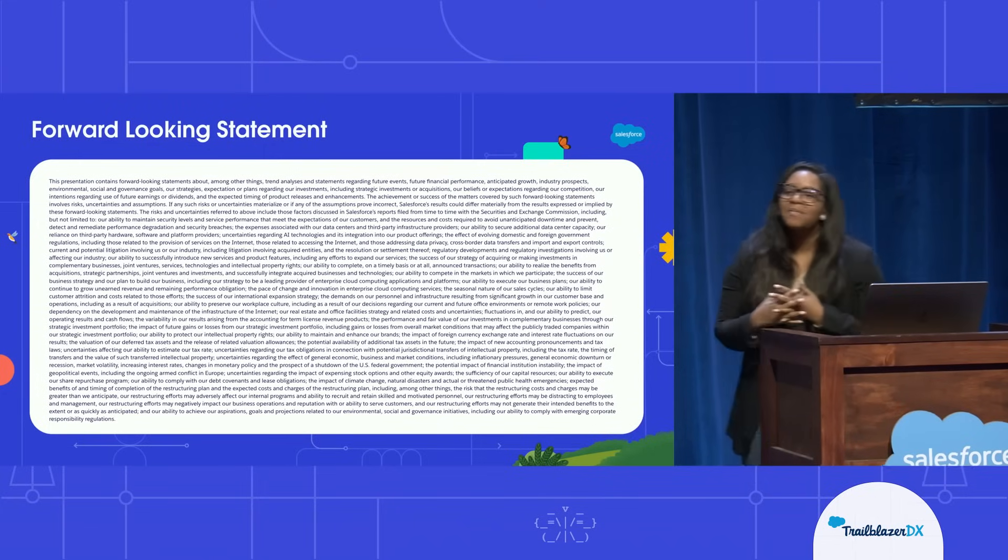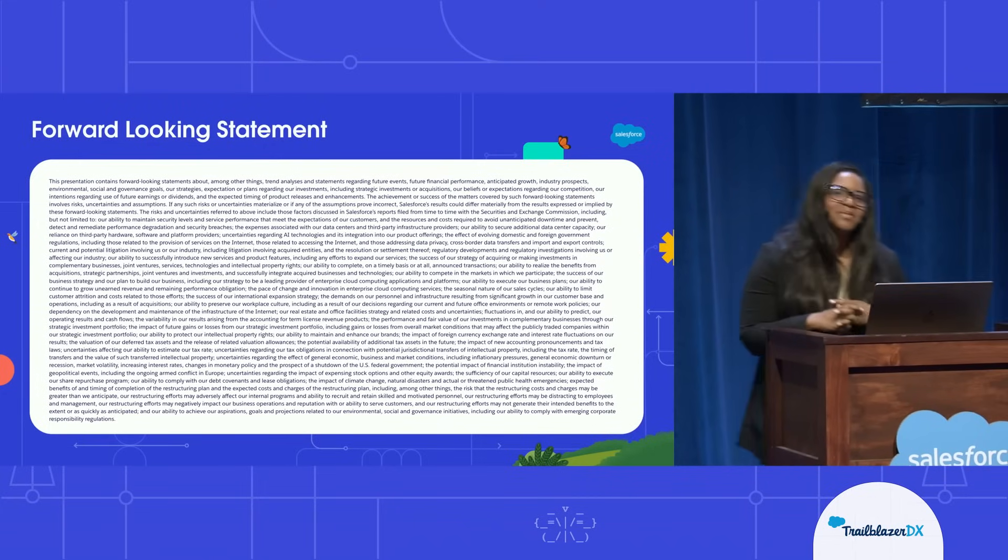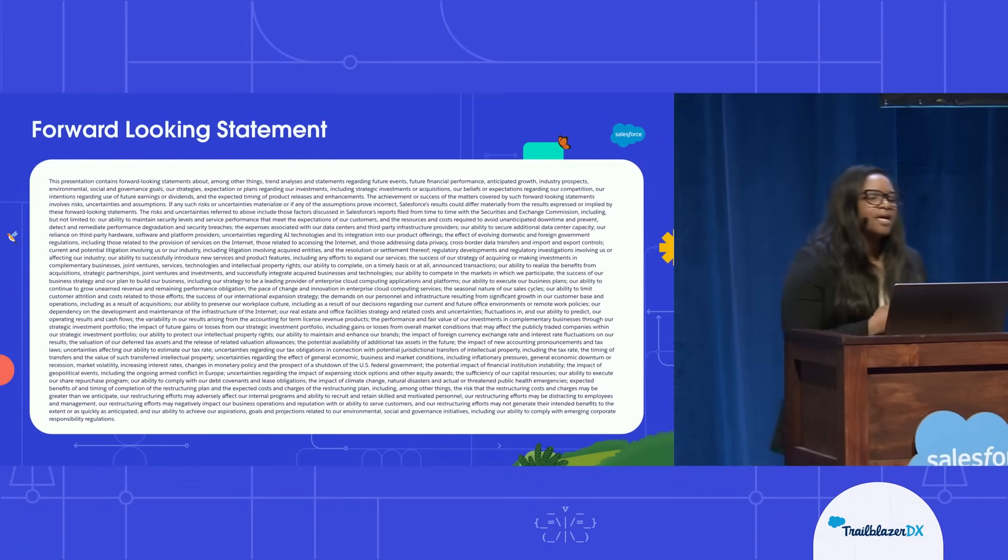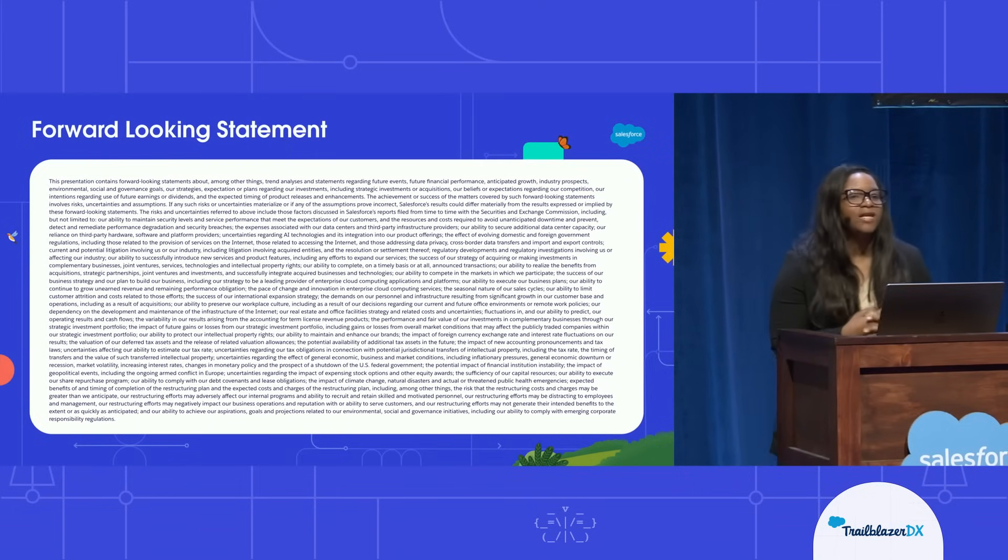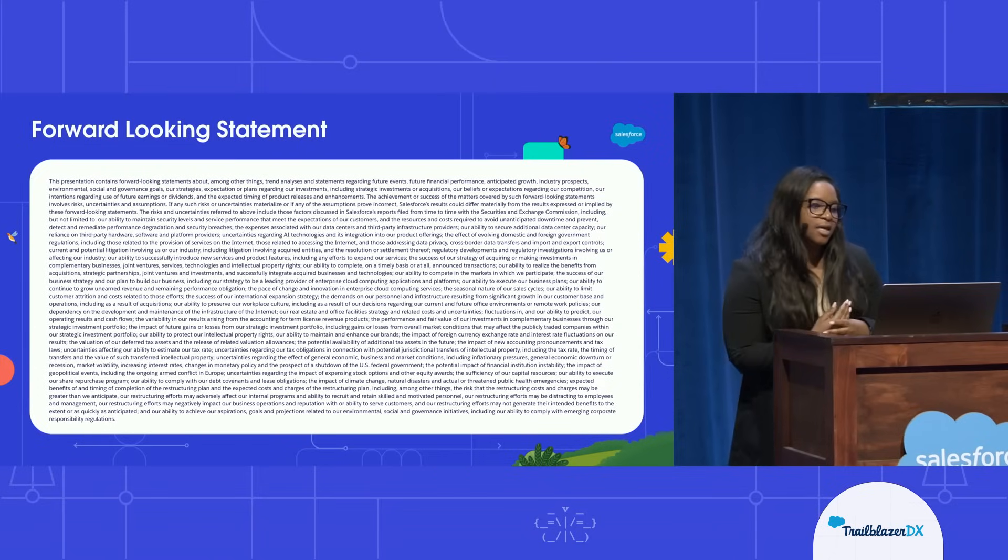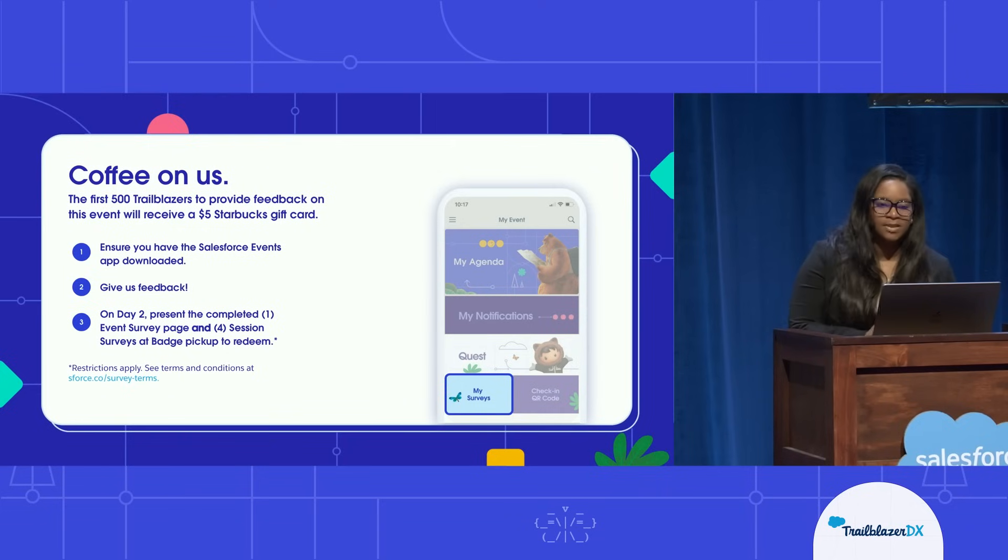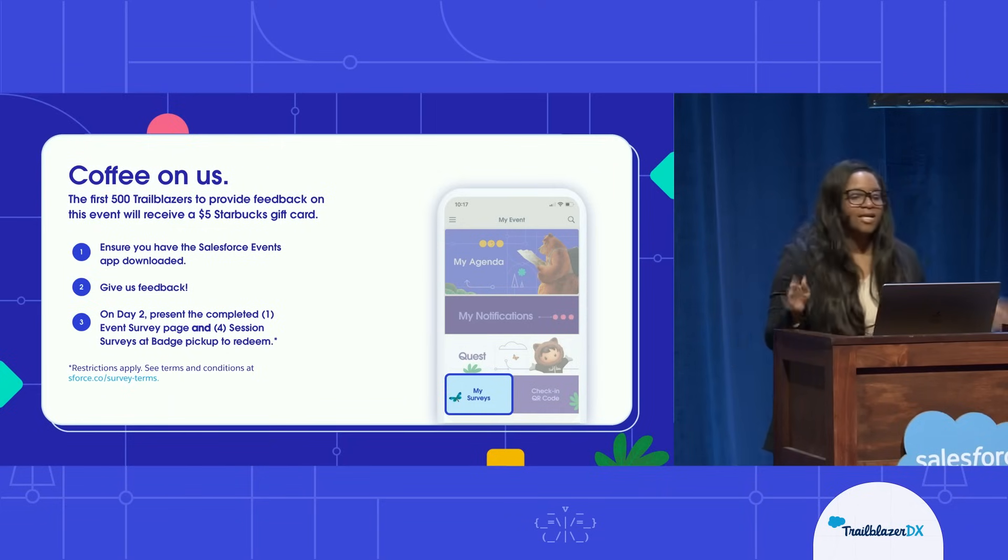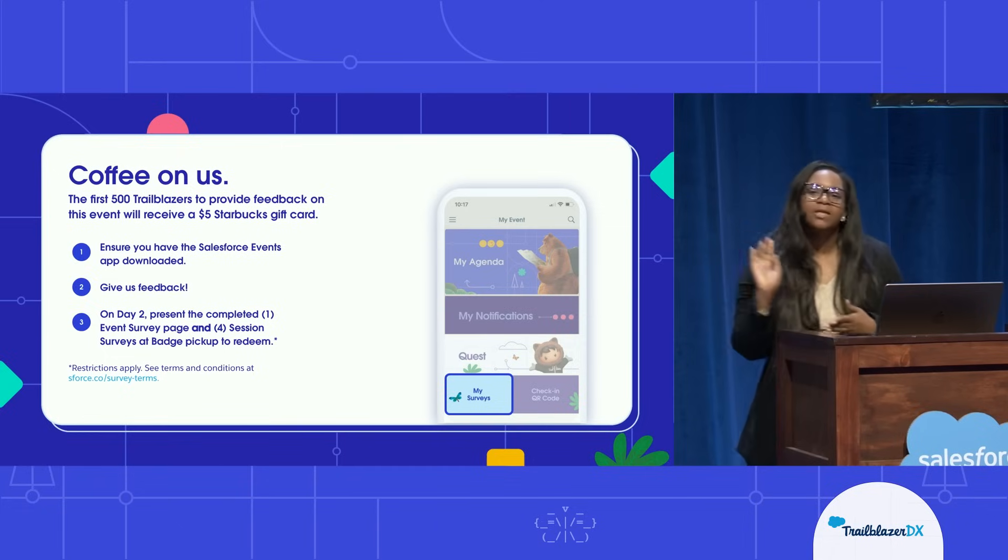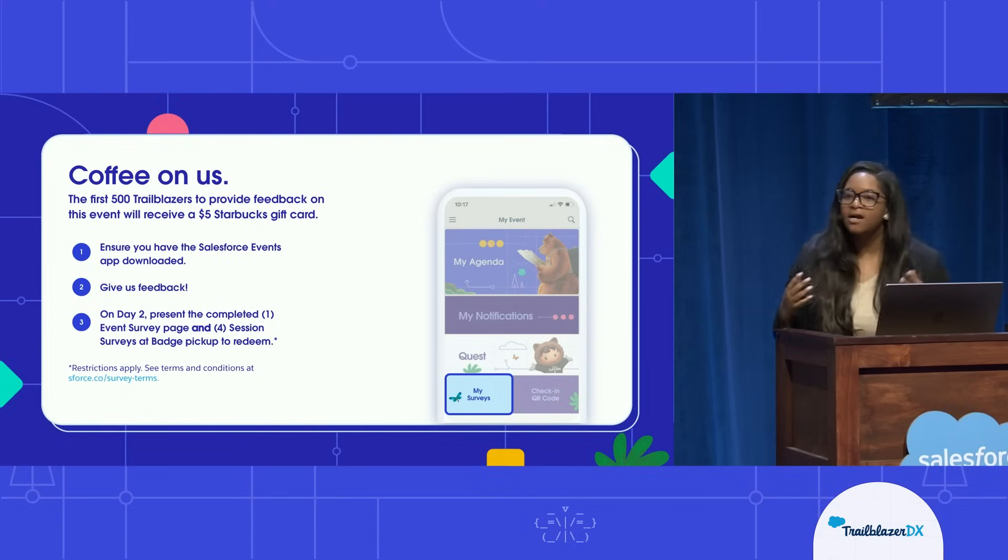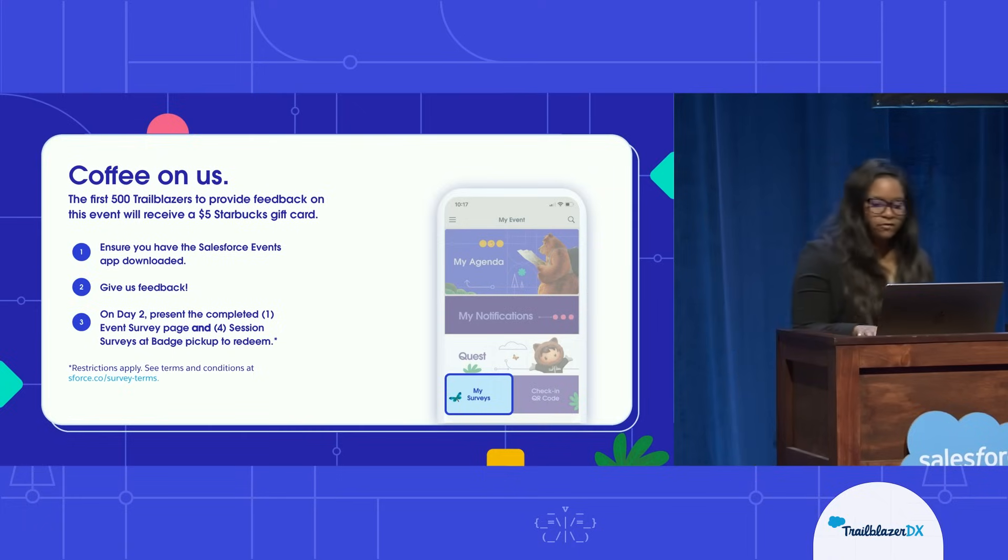Now, you're probably really familiar with this, the forward-looking statement. You might have seen it a few times here at TDX. It's basically saying to make all of your purchasing decisions based on what is available in the system today and not off of something that I say might be coming to the system. And you have an option to win a $5 Starbucks gift card by filling out this survey. I personally do read all of the surveys, so I really appreciate it if you fill it out. It helps me to get better as a speaker and it also helps us to provide a better TDX experience for you all as well.